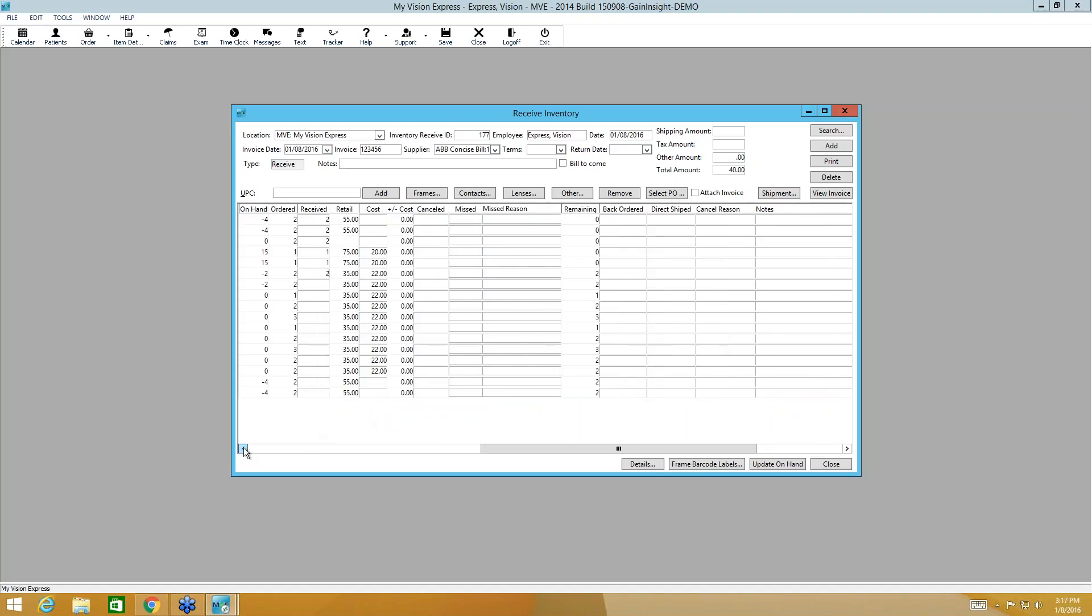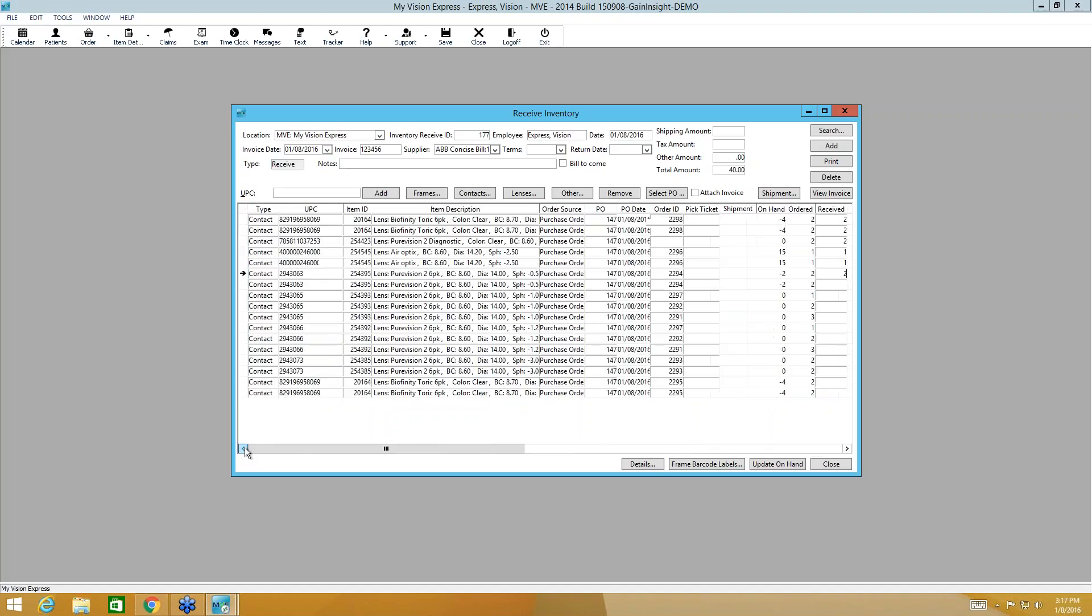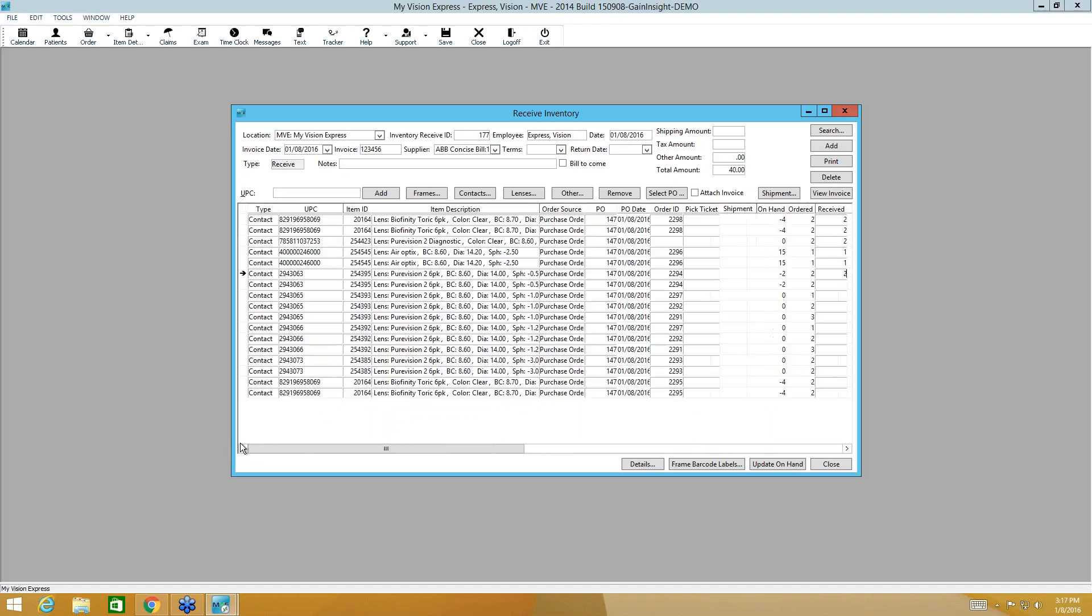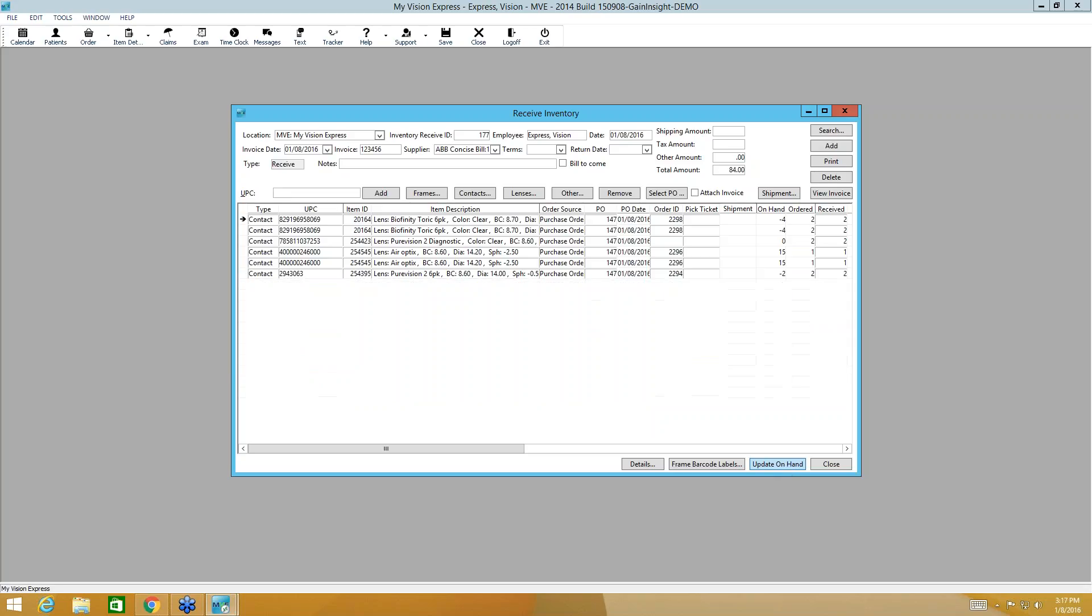So once you've entered all that information, you'll want to click update on hand. And it's going to add those items to your inventory. Anything that was ordered for a patient will also remove it from your inventory for that patient. So we'll go ahead and click update on hand. And then we can close.